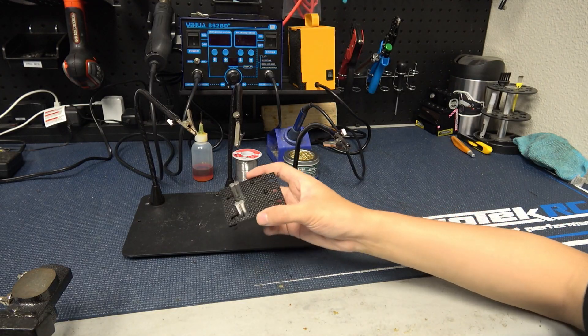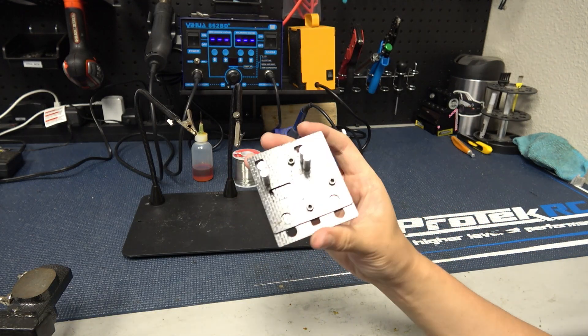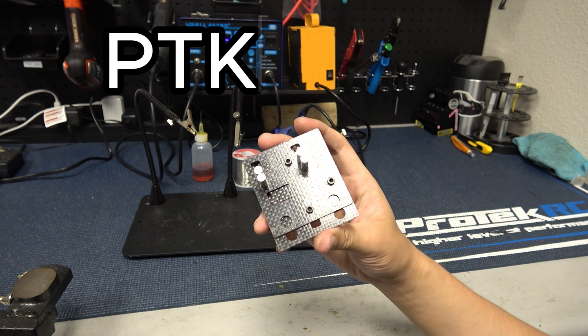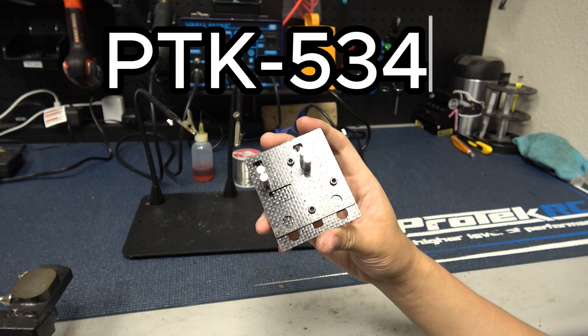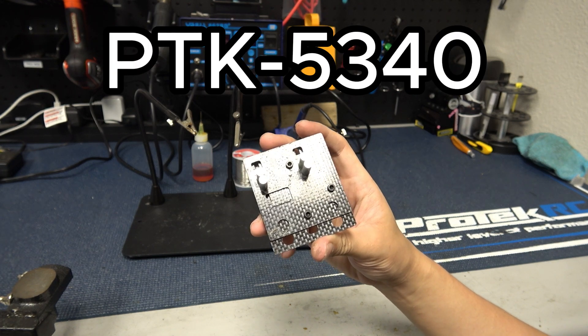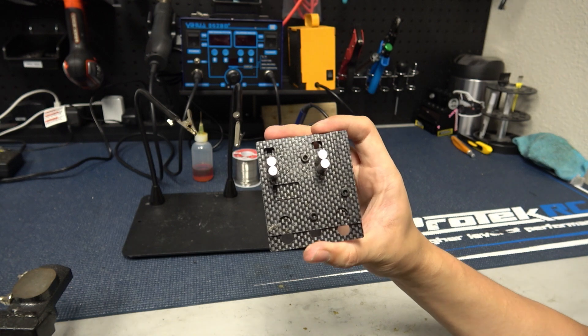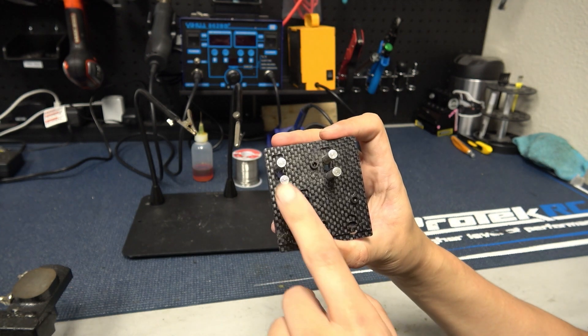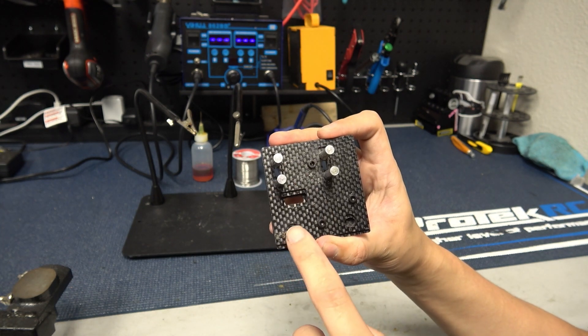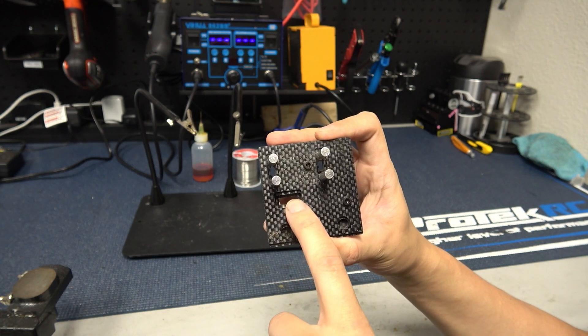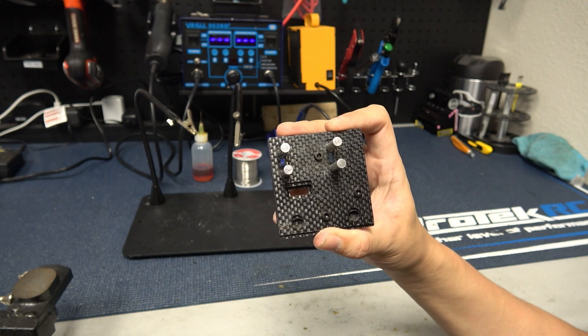Then we have this cool little carbon fiber jig from ProTech part number PTK-5340. This is kind of an all-in-one device. It's spring-loaded and it's got all these cutouts you can use to hold wires, bullets, or even connectors. So it's a great little tool for about seventeen dollars.